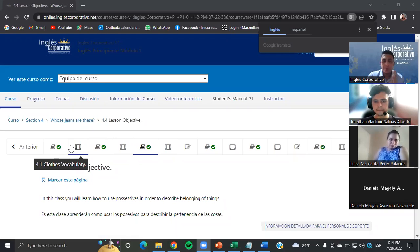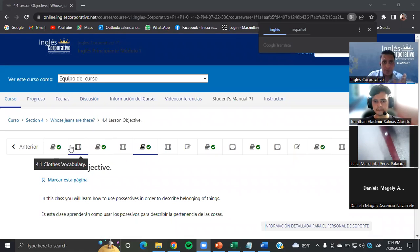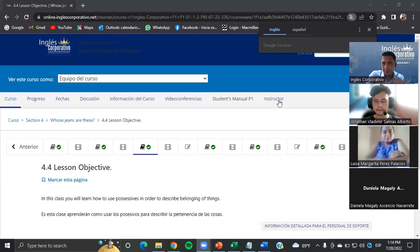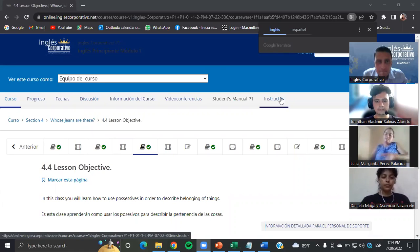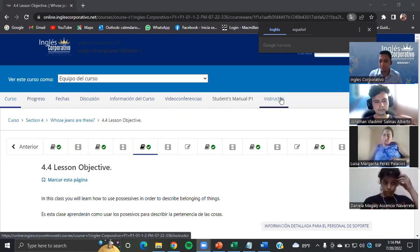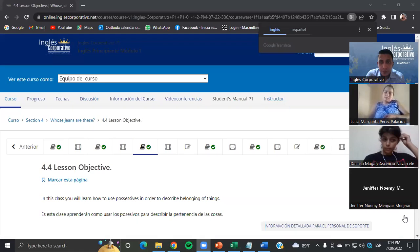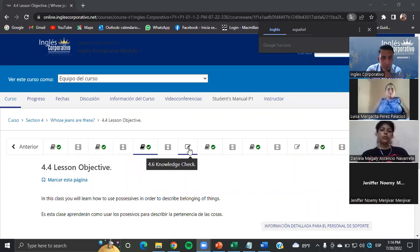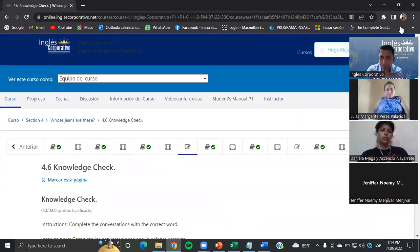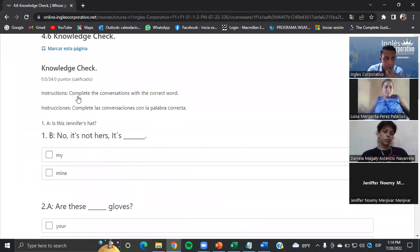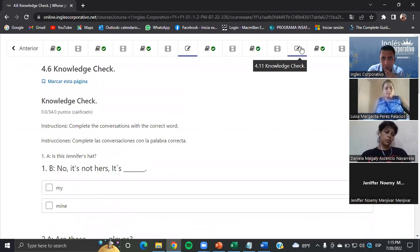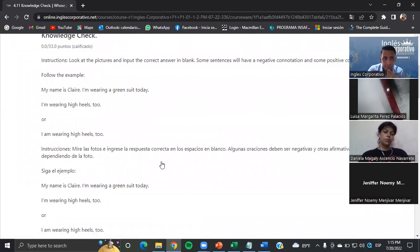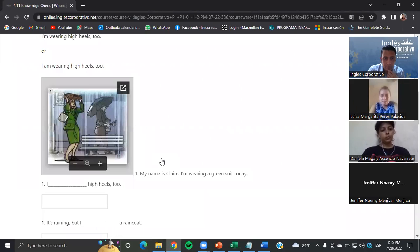Rapidito acá — alguna duda, alguna consulta con alguna forma, sección 4, algún ejercicio, ¿todo bien? Teacher — yo creo que es el ejercicio 4.5, creo que es el que no le entiendo muy bien. ¿4.6? Ajá, 4.6. ¿Ese que tiene que poner una parte?